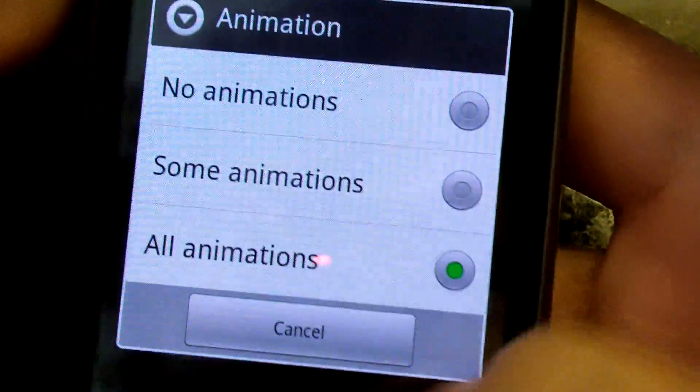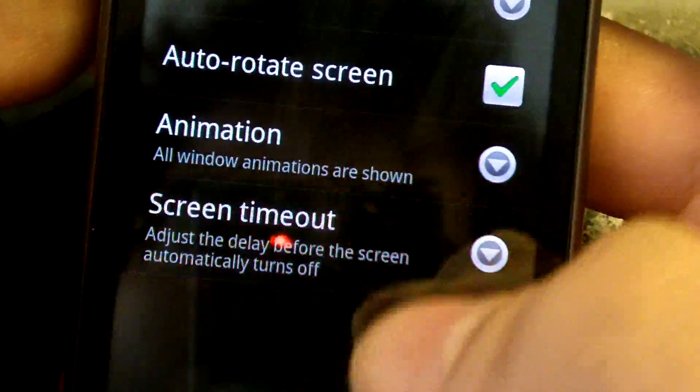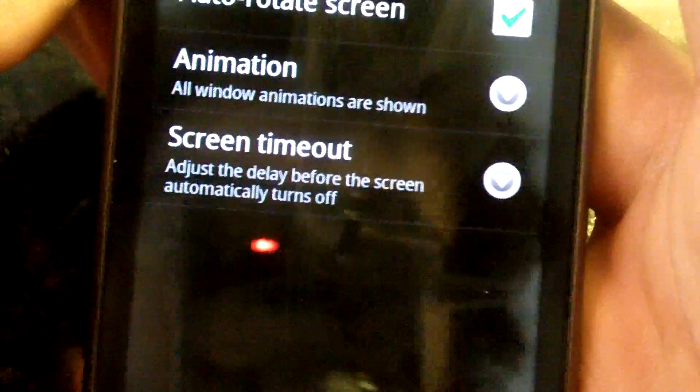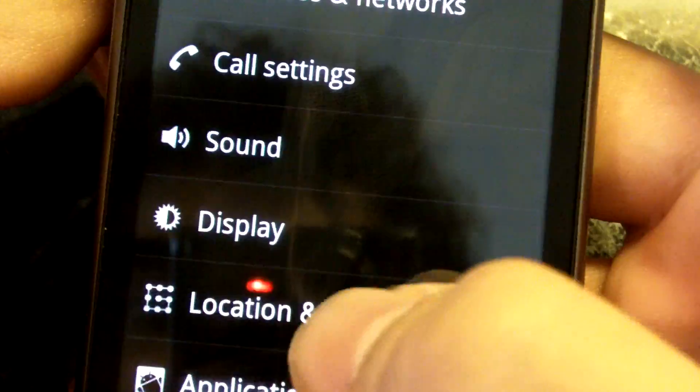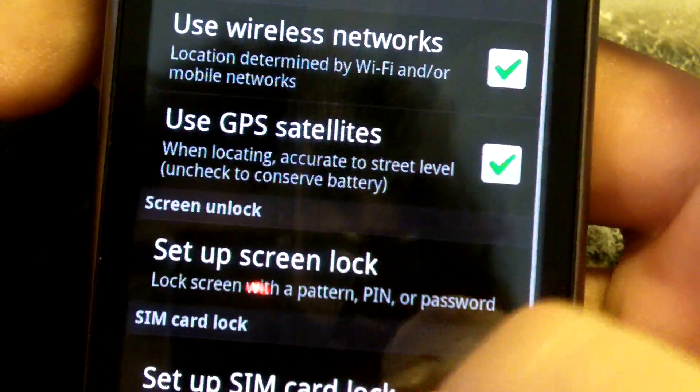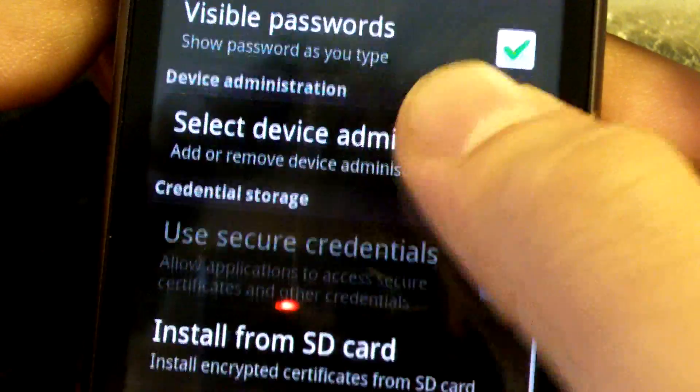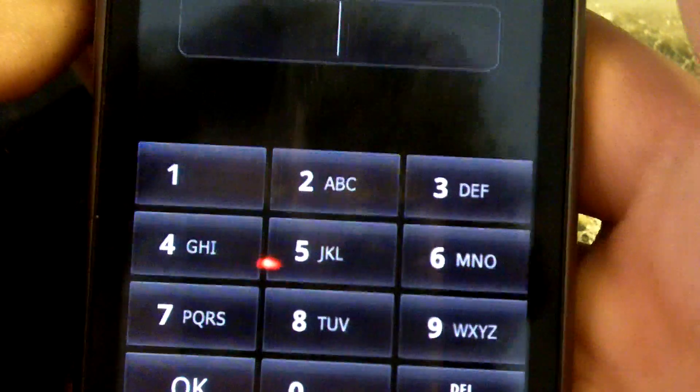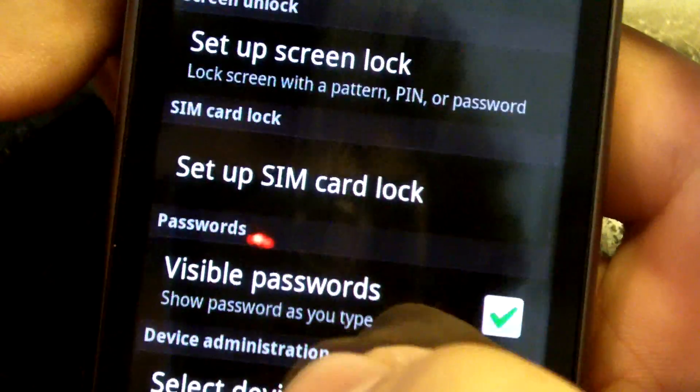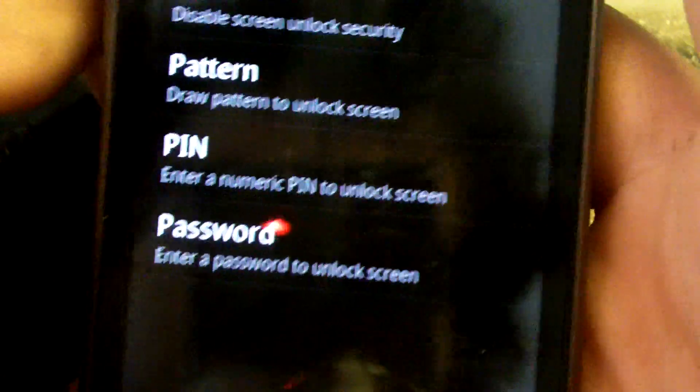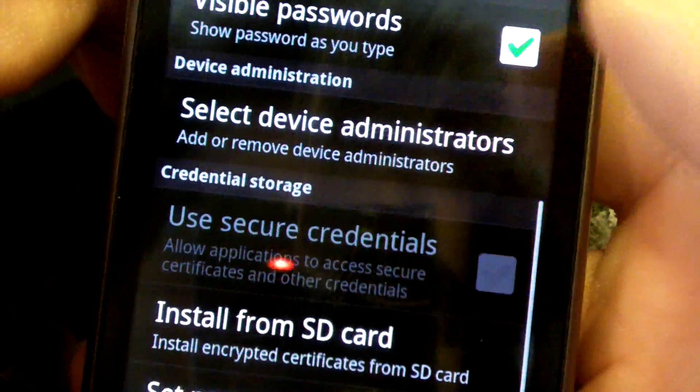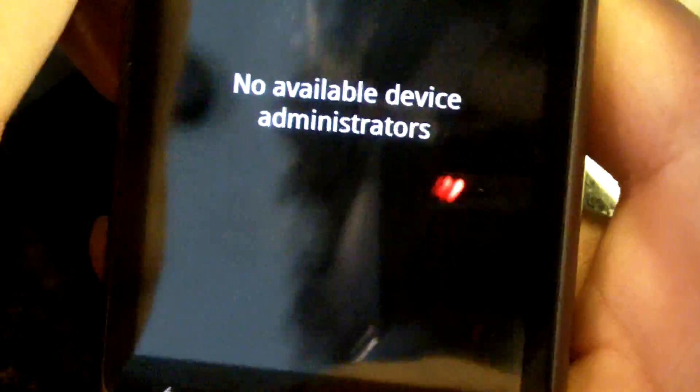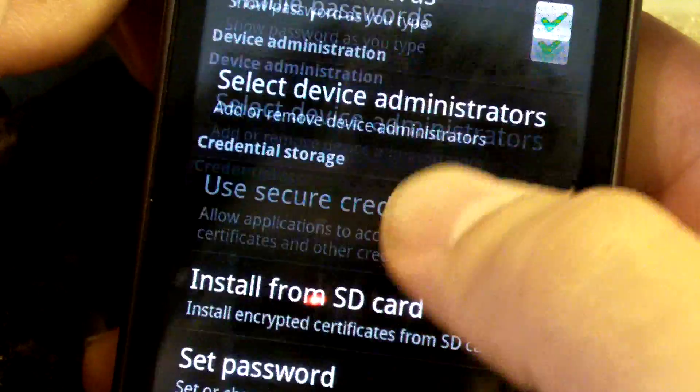About animation - they're all on. Screen timeout, I like it at one minute. Let's go to location and security. You can have a PIN lock now as well as a password or none. I stay with none. Device administrators - not sure what this is, but I'll find out soon.